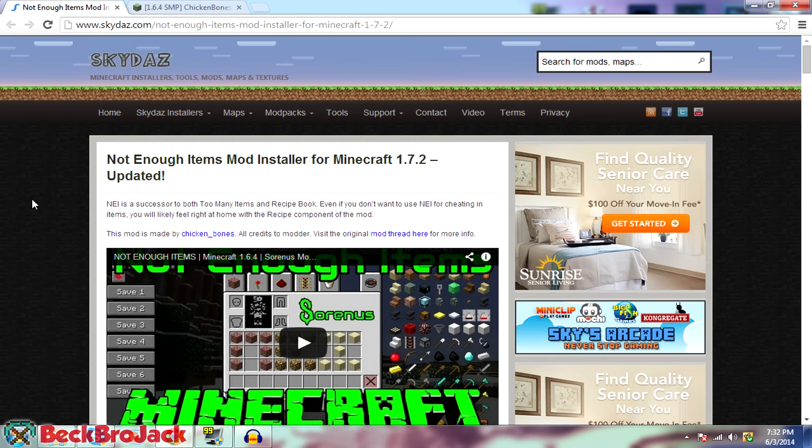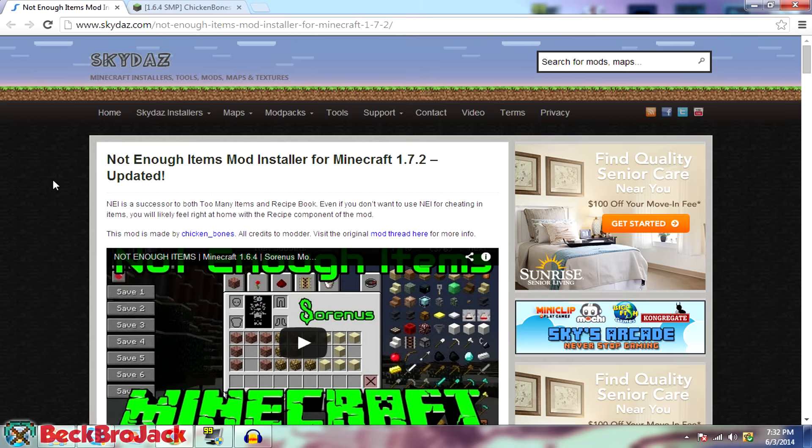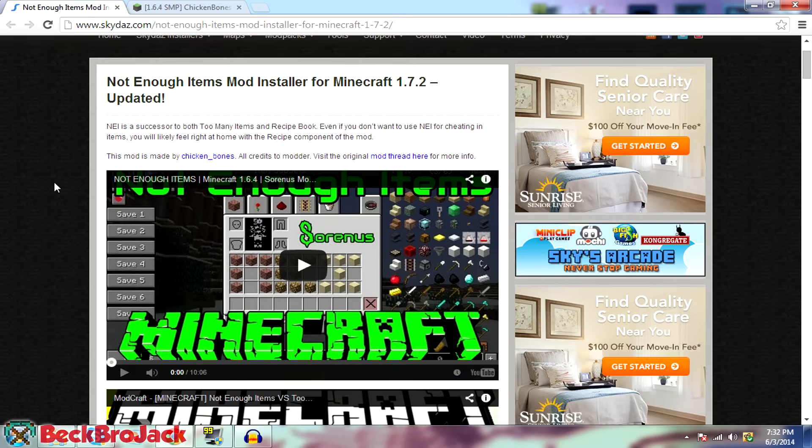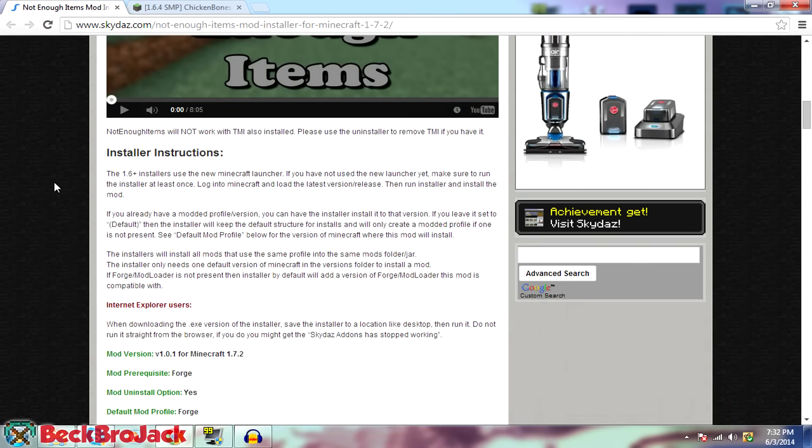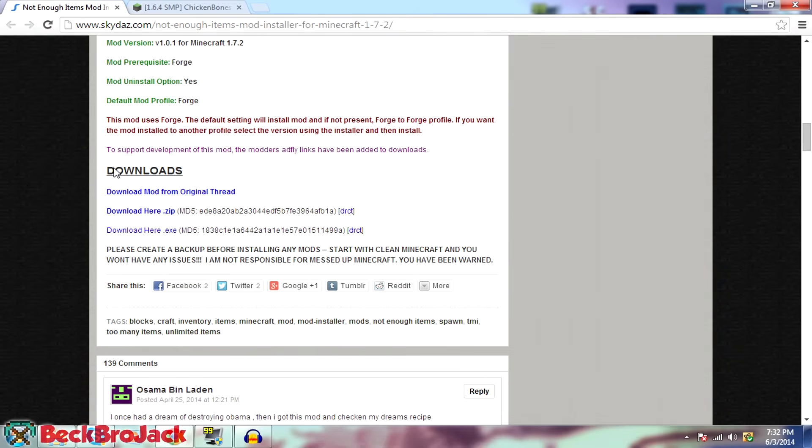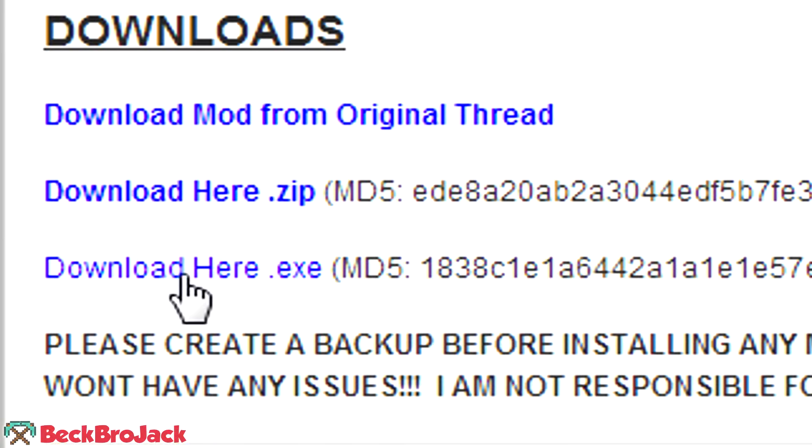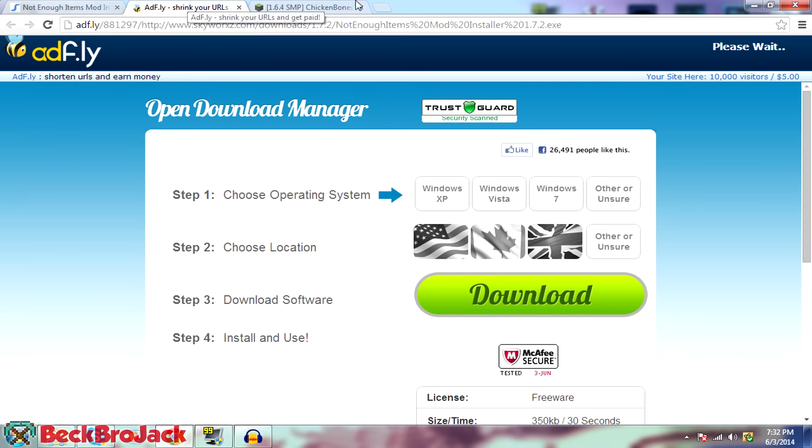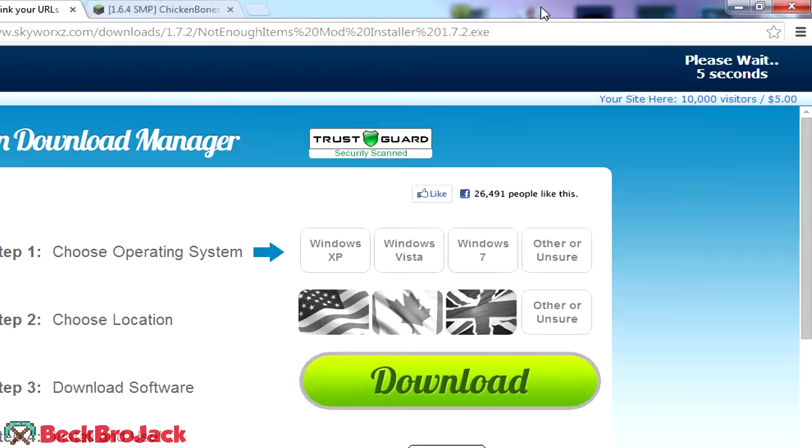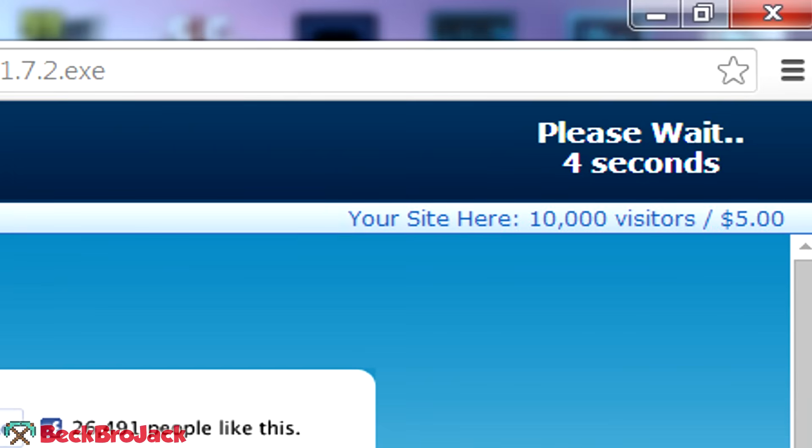So this is the first link that you're going to go to. This is the easier version of installing not enough items, in my opinion. It's an automatic installer from Skydash. You might have heard of it before. So I used this to download it for Minecraft 1.7.2 and it worked great. So all you have to do is scroll down all the way to the bottom and you can see the downloads right here. And all you're going to hit is download here. It has to be the .exe. So make sure that you click on that and then it'll take you to this ad file page and you just have to wait for it to load.